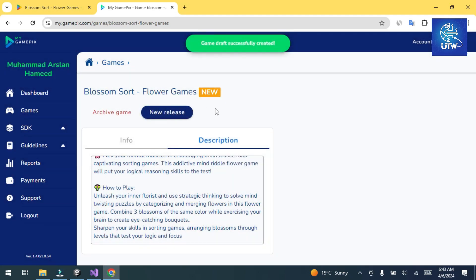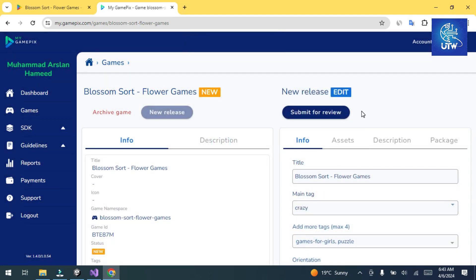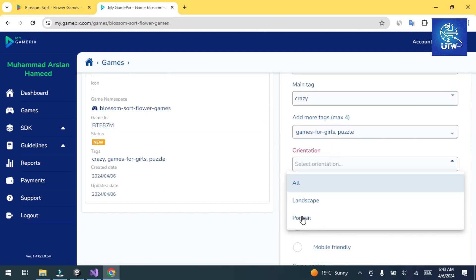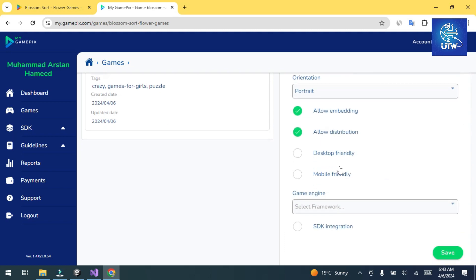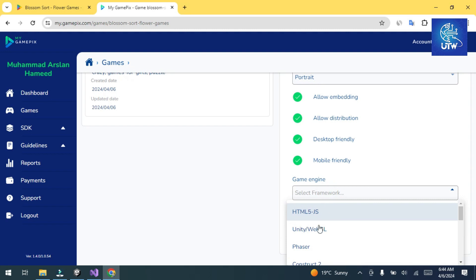It will take some time. Now select the orientation of your game — my game is portrait. Select Desktop Friendly if your game works on both desktop and mobile. Under Framework, select Unity, check SDK Integrated, and click Save.